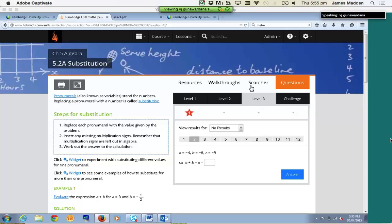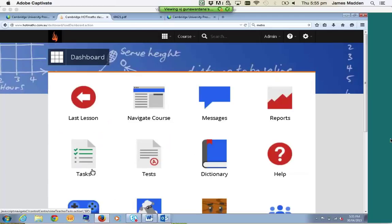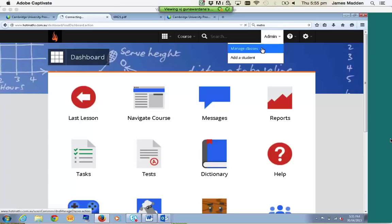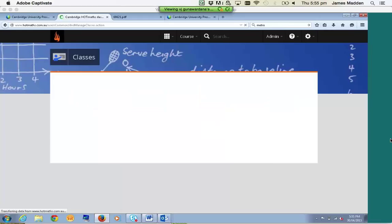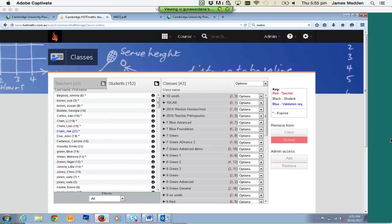Now we've basically covered all the student resources. We're going to jump over to the teacher side of things. One thing you should know about Hotmaths is it basically runs like an online school. In your school you'll have your classrooms, your teachers, and your students in those classes. How are those classes structured? If you're an administrator, you can click on the Admin button, then click on Manage Classes.